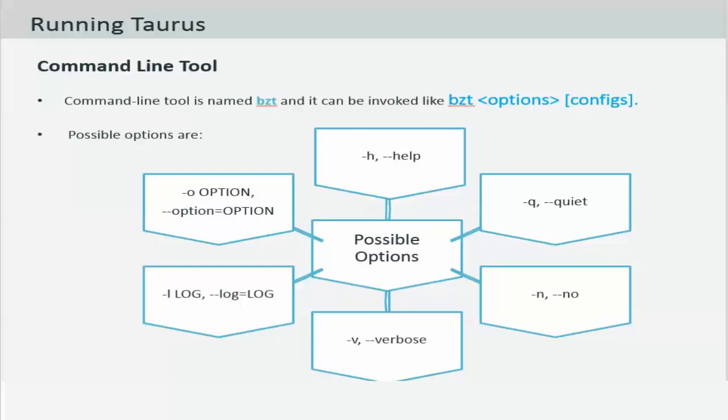You can invoke Taurus using a command named bzt, which means Blazemeter Taurus. The command can be extended with multiple options to retrieve information. For example, hyphen h for help shows the help messages and exits.